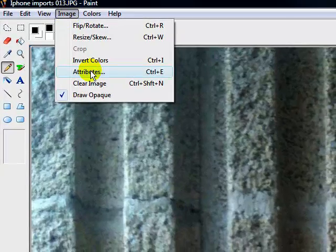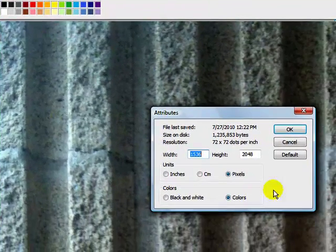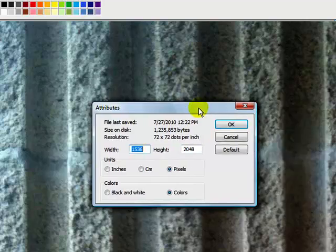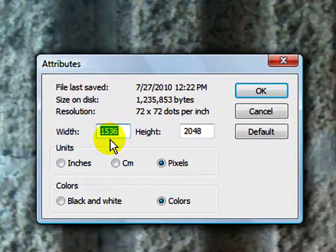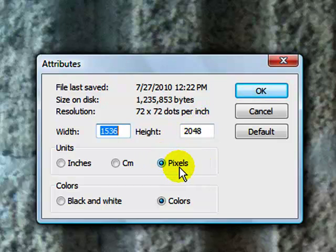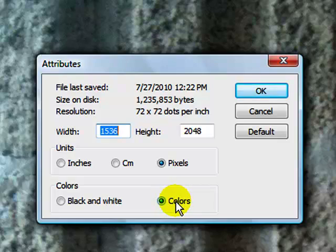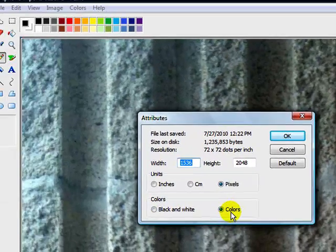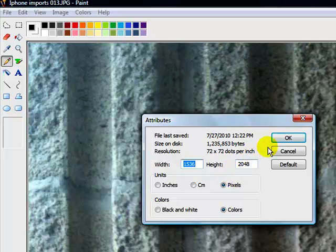And once you hit the image button, it'll say Attributes. You click that, it'll tell you what the height of that is. See, it's 1536 width and 2048 pixels height. And it'll tell you if the picture's in color, if you want it in colors or black and white, and you leave it in colors. But you know that's too big.